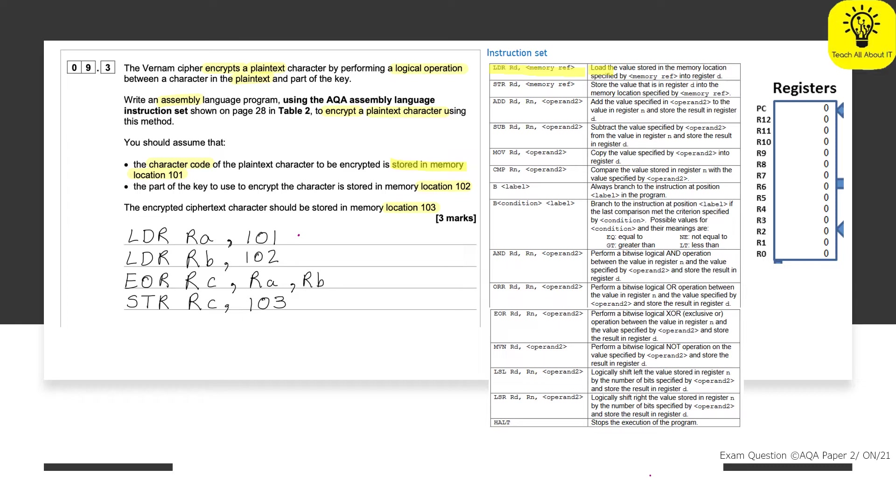However, the next thing to do is that part of the key is then used to encrypt the memory stored in location 102. And this is possibly where our student has gone wrong. However, with their logic, it actually works.